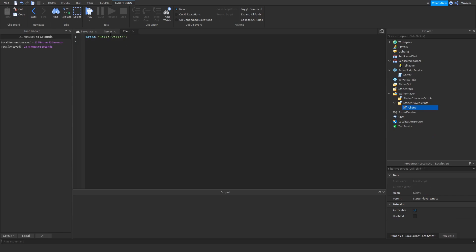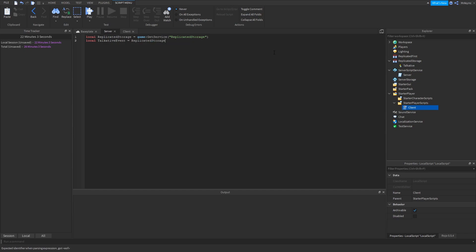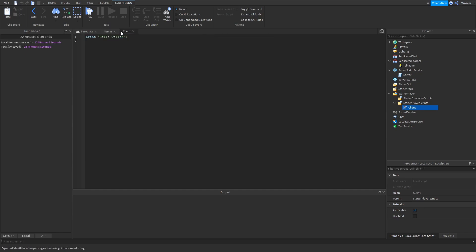So once we're here, we just have to find our remote event — I'm going to grab ReplicatedStorage and also localize the event. I can basically copy and paste this onto the client; it's exactly the same. So the first thing we're going to start off with is basically sending some data from the client to the server.